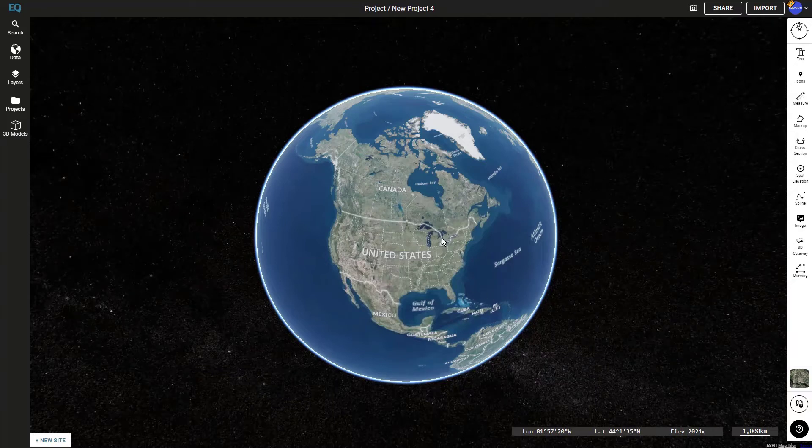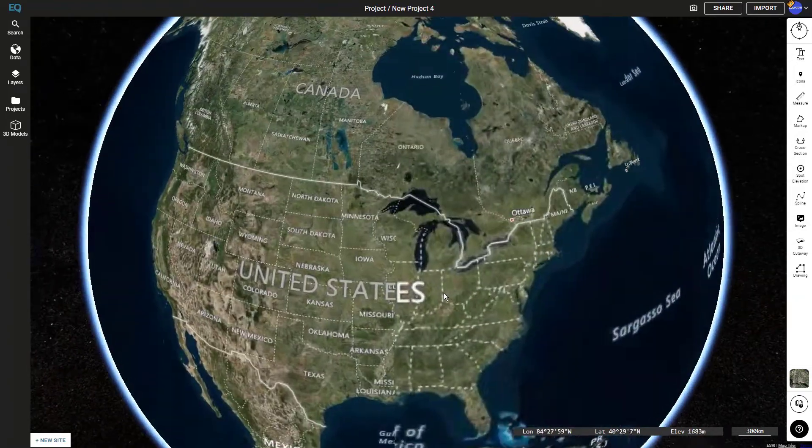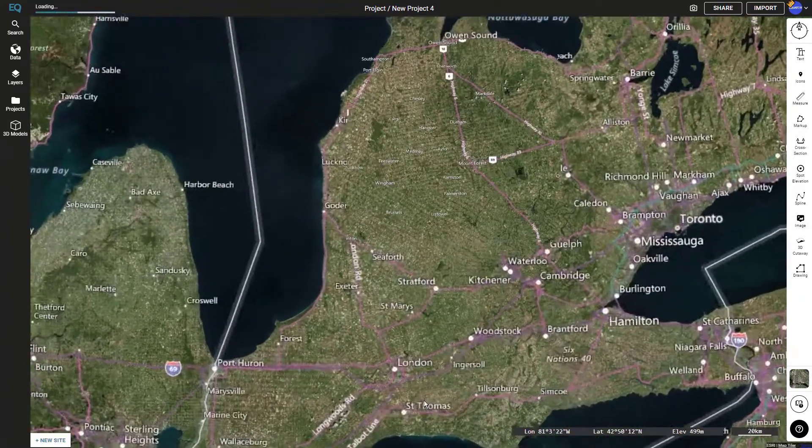Hi, my name is RJ from Equator, and today I'm going to be showing you how to download markups from Equator into different projections.